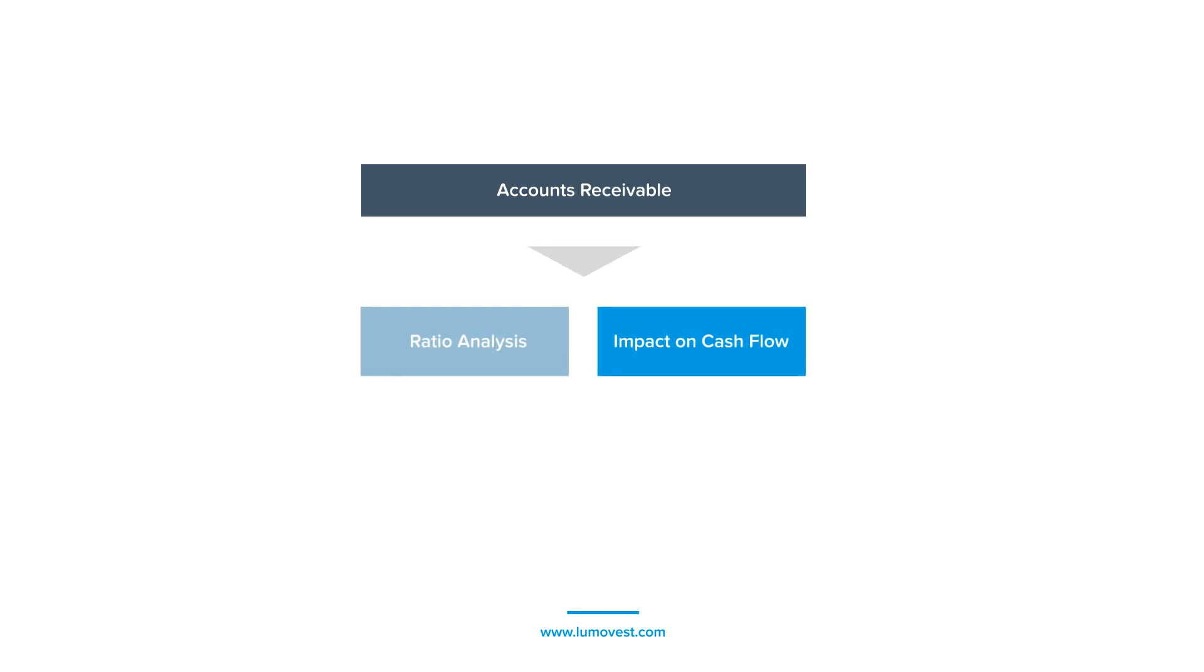That said, the value of accounts receivables by itself doesn't really tell us much about the business. Instead, we have to use it to calculate ratios and changes in cash flow, which would impact our investment analysis. We'll learn how to do that in a later course.